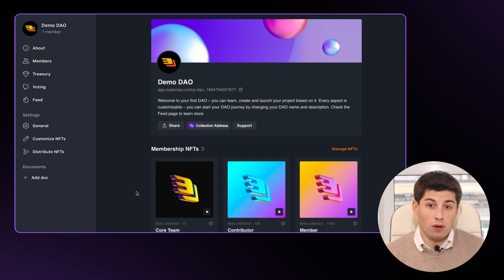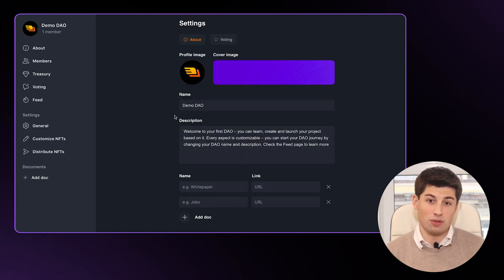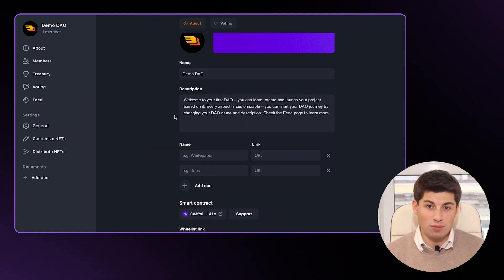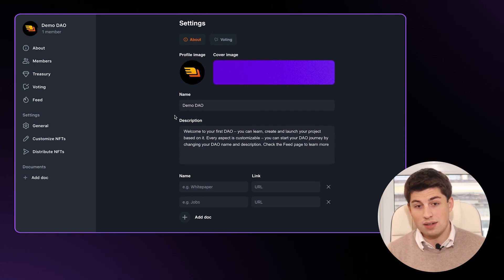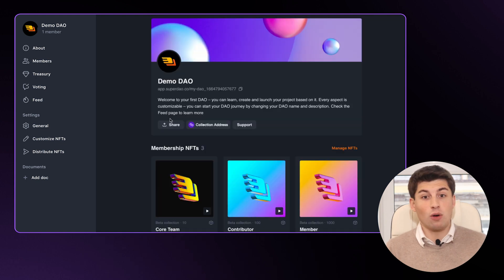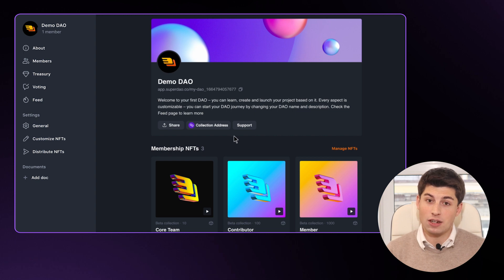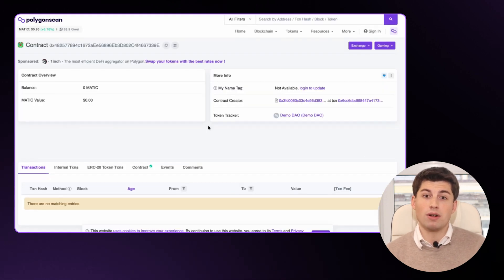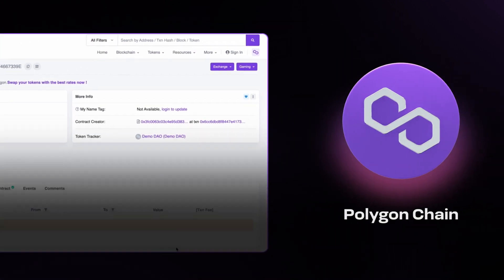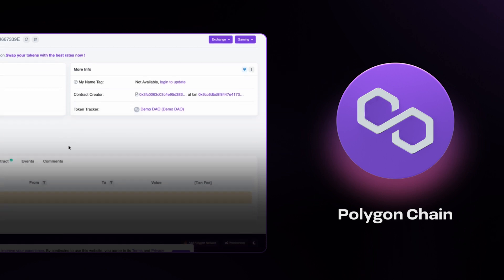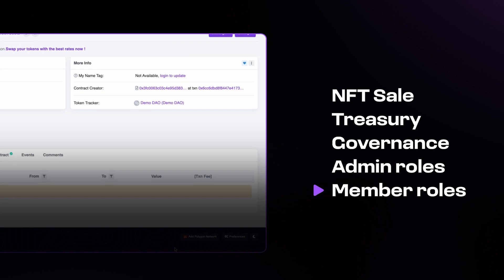Let's start with the profile. The DAO profile is basically a crypto profile of your organization. We pre-filled plenty of fields, but you can customize all of them such as the description, the profile image and so on. Go to settings and edit all the fields, and after you've set it up you can share it with your community on social media. The most important thing you can see on this page is the NFT collection address. The default collection address we pre-created for you comes with information on admins, treasuries and so on. We use Polygon for smart contracts and make them fully customizable, which means you can add new modules such as an NFT sale, a treasury and more as your organization grows.